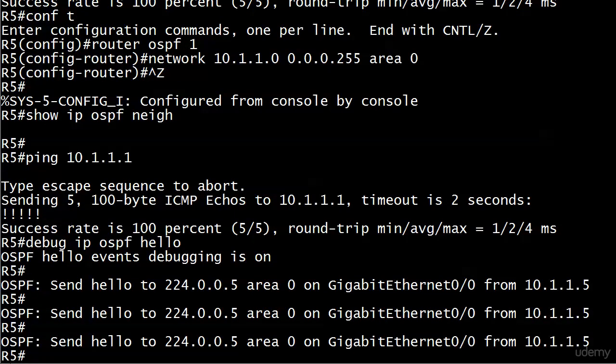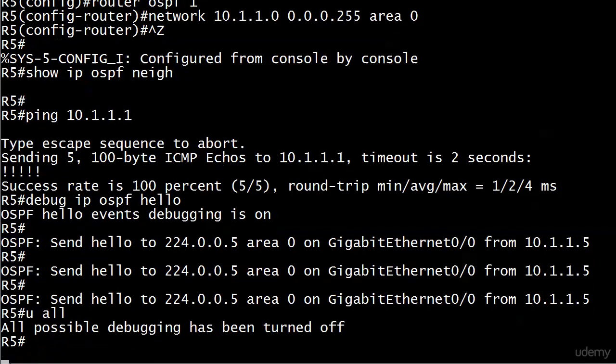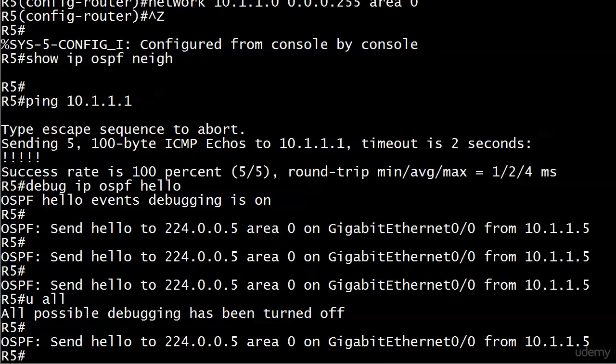But when you see this output, you've got a pretty darn good idea what's going on. And that's that someone made that interface over on the other router passive.